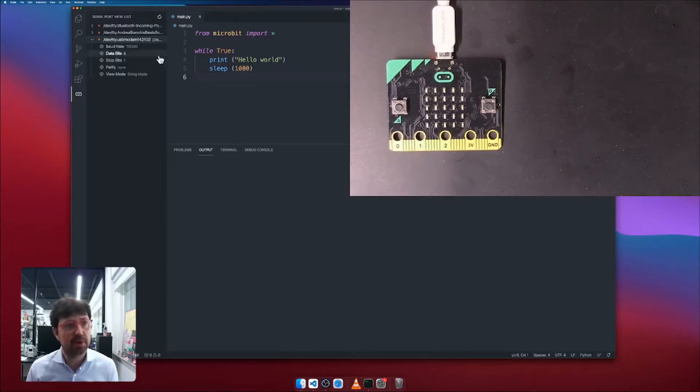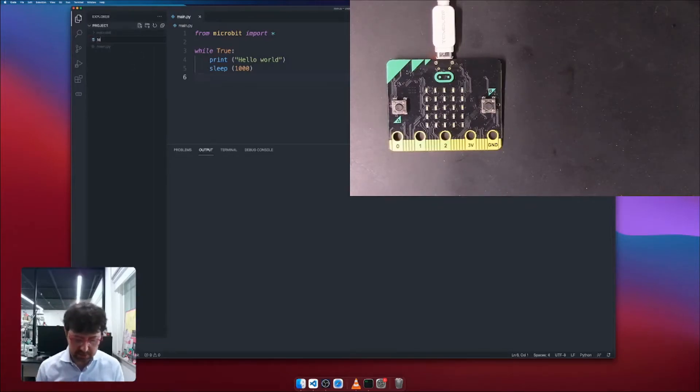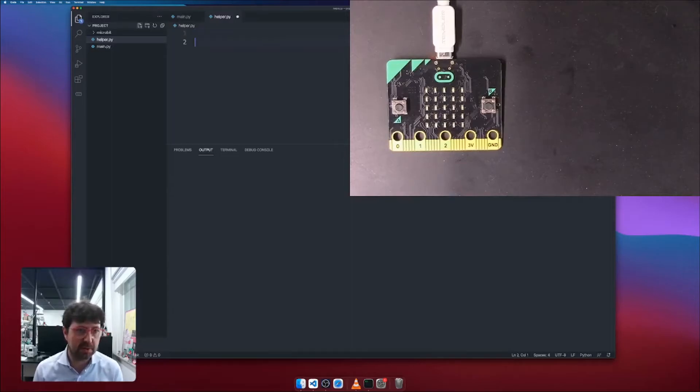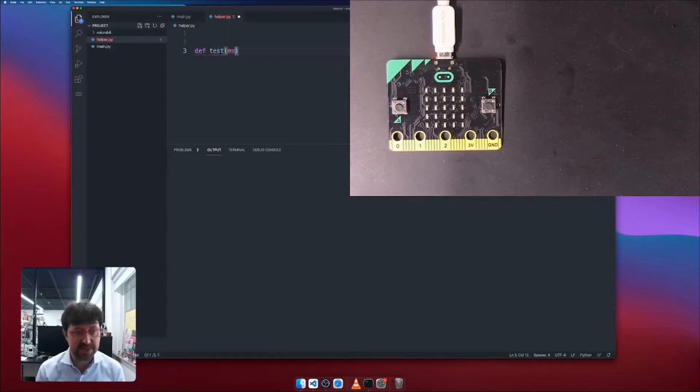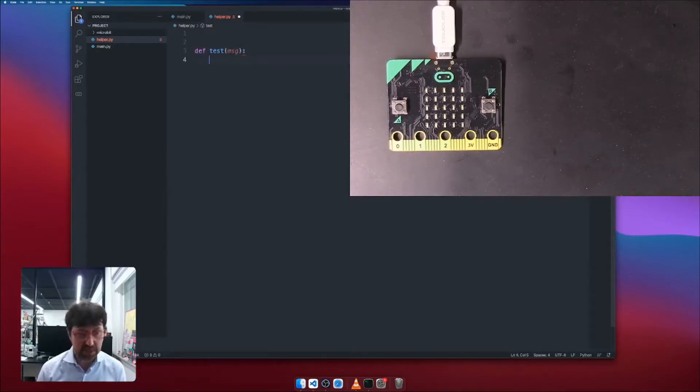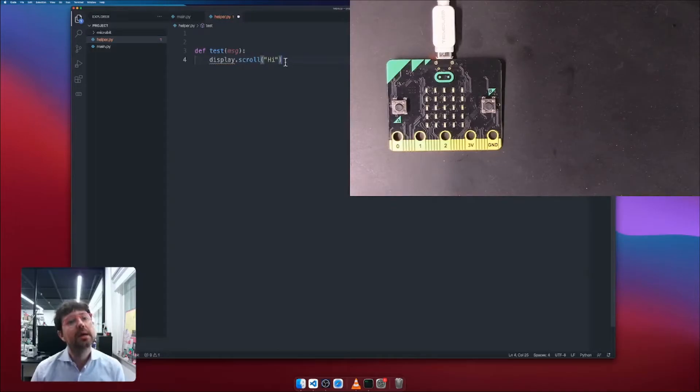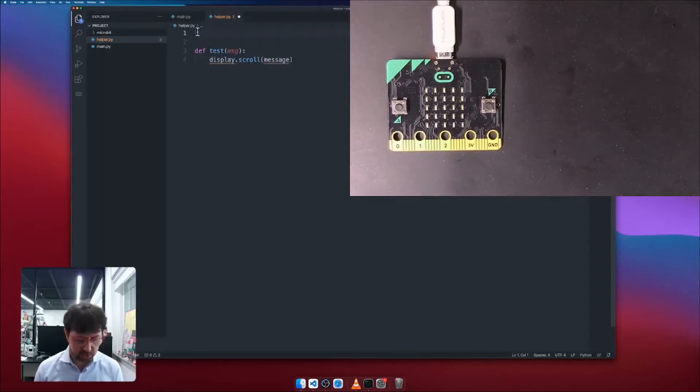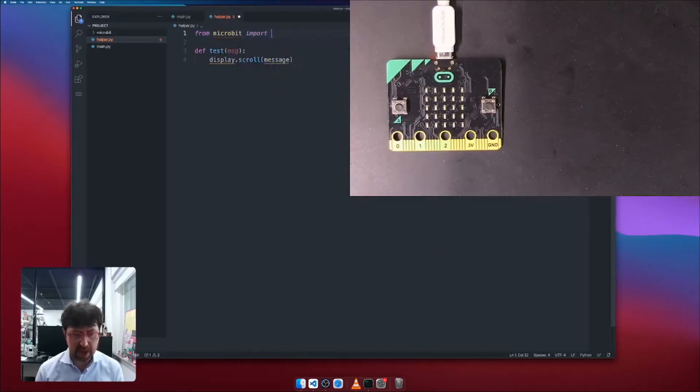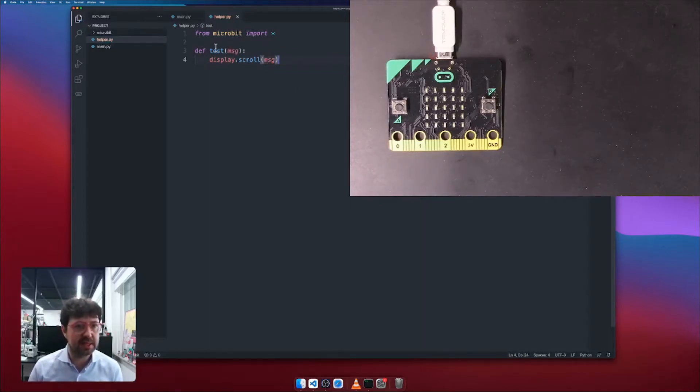Let's make something a little bit more complex. What I'm going to do is I'm going to create another file called maybe helper.py. And over here what I'm going to do is something very simple. I want to create a helper function called test. So I'm going to have that test and I have a message. And this message, maybe what I want to do is I want to display the message.